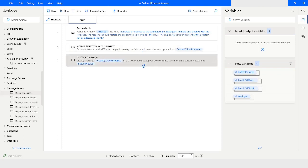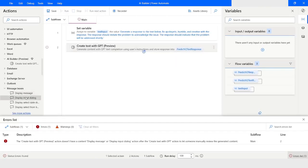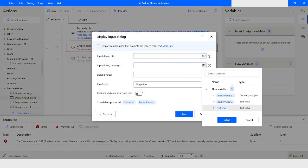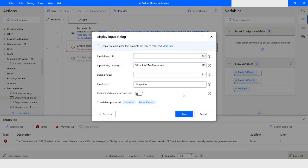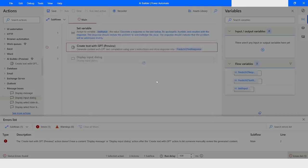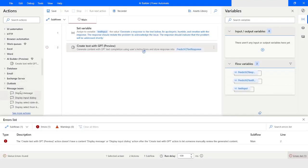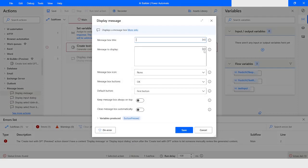If I do not include Display Message, I need to include Display Input Dialog. In the message I can choose 'predict_v2_text_response' and you will see that the error is gone. I will remove the duplicate and use Display Message with 'predict_v2_text_response'. I will keep the message box always on top and click Save.